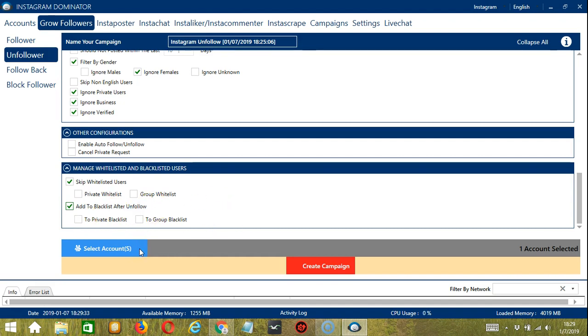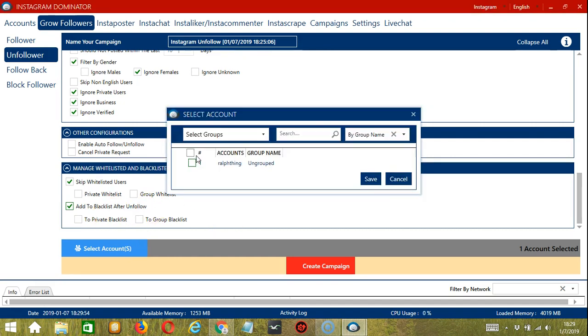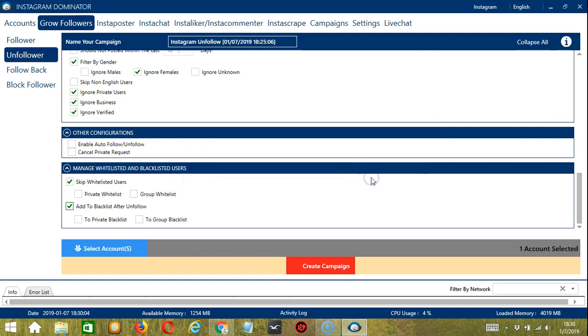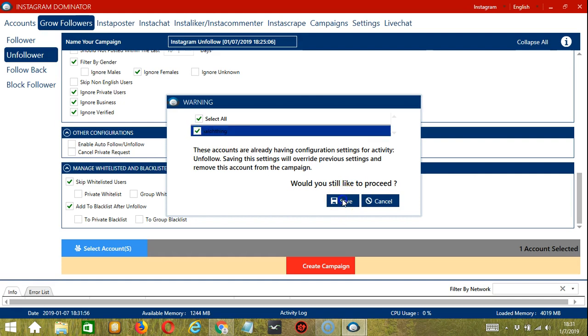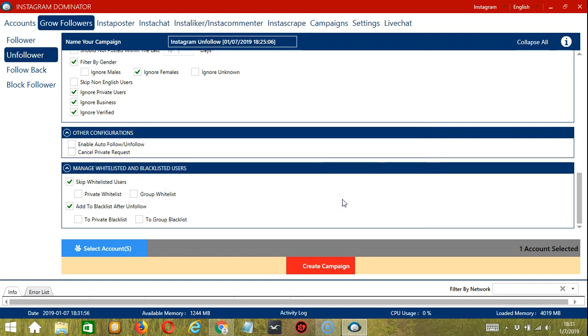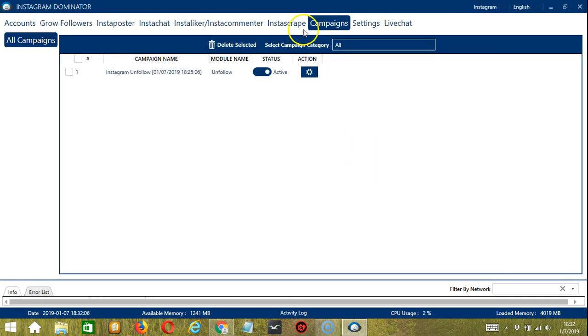When you're ready, let's click the blue button. In this part, you can select multiple Instagram accounts. Since we only have one account right now, let's go with that by checking the box and click save. After saving, let's click the red button, create campaign. Since this account already has configuration settings, saving these new campaign settings will override the previous settings earlier. Let's check the box right here and click save. This will bring us to the campaigns tab.